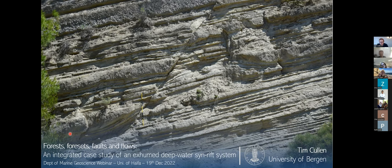Today Dr. Tim Cullen is going to talk about 'Forests, Faults, and Flows: an integrated case study of an exhumed deep water syn-rift system.' So Tim, be my guest.